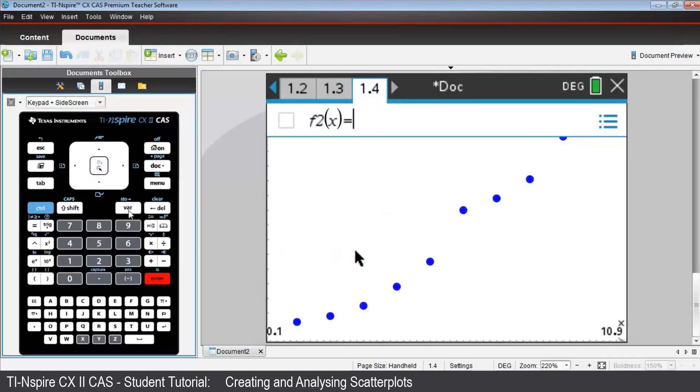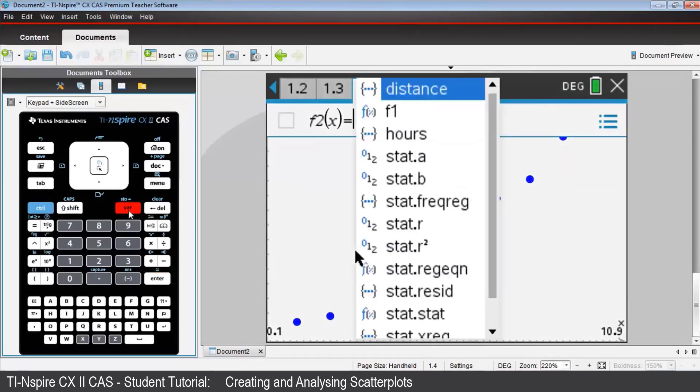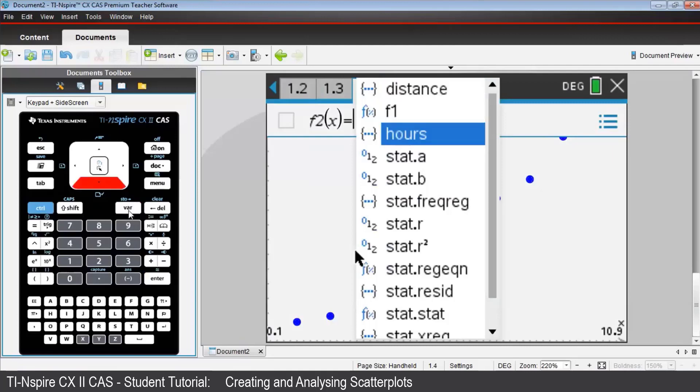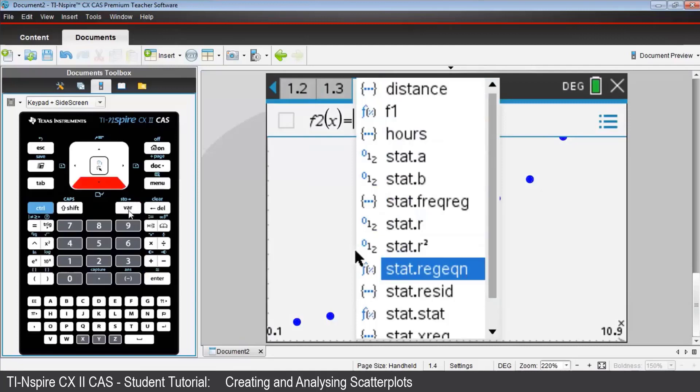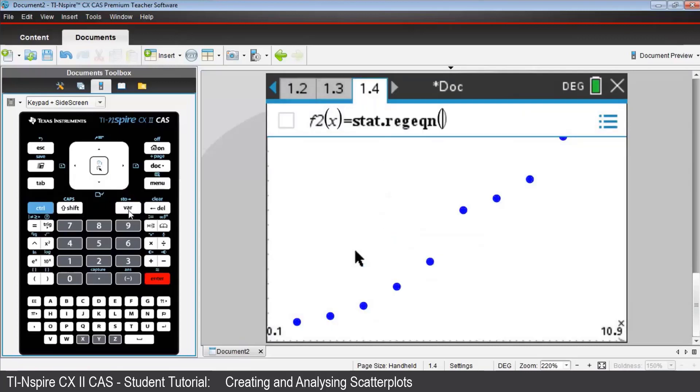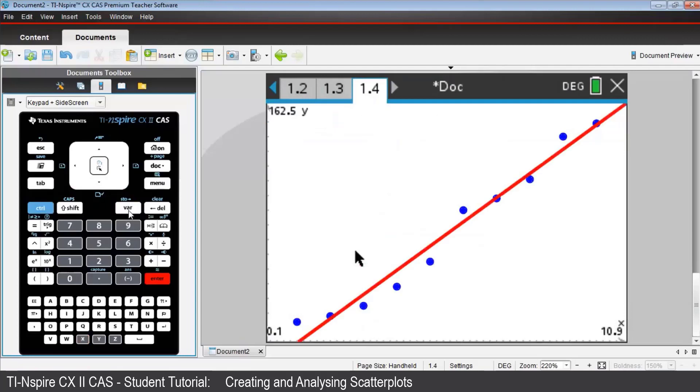With the cursor now to the right of the equal sign, choose var, and scroll down to Stat Regression Equation. It's all abbreviated here. Press enter, type x in the brackets because it's a function of x, and press enter. And the regression line appears in red.